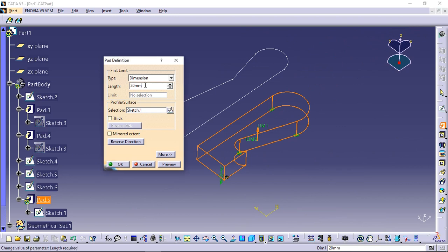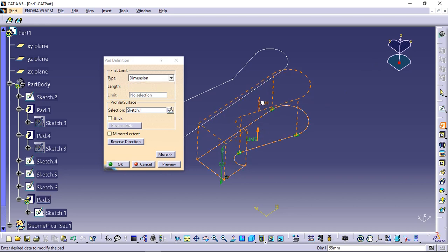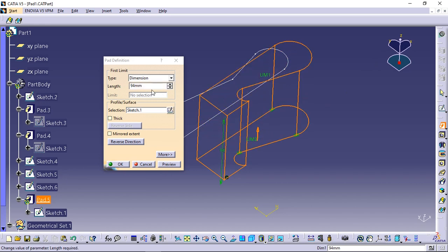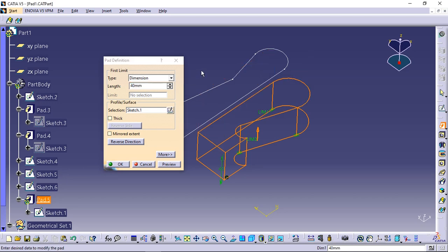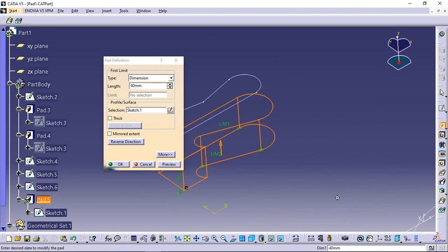Enter 40 in the length field to increase the length value. You can increase or decrease length values by dragging limit 1 or limit 2 manipulators. The length value cannot exceed 1 million millimeters.